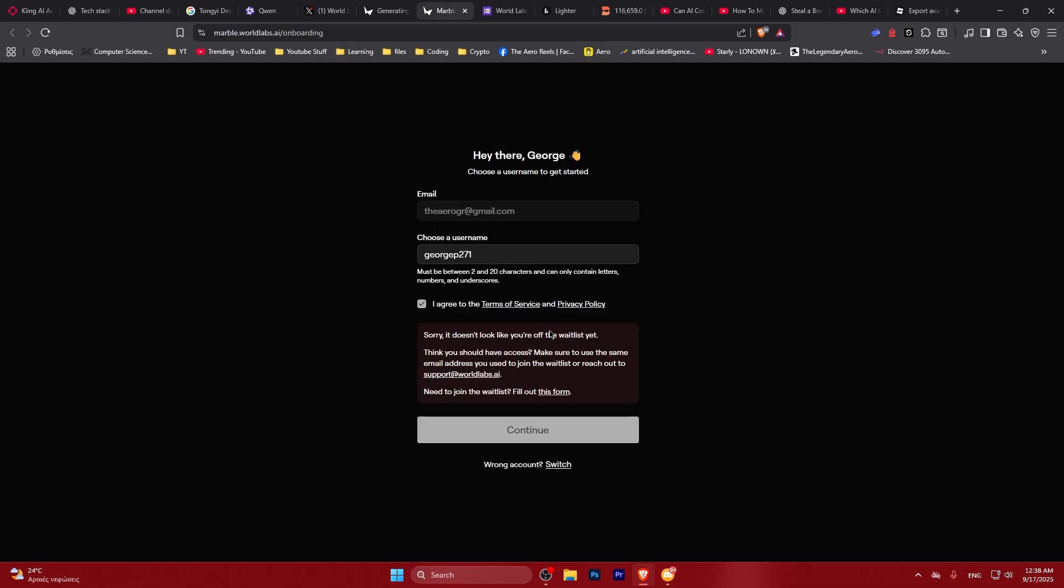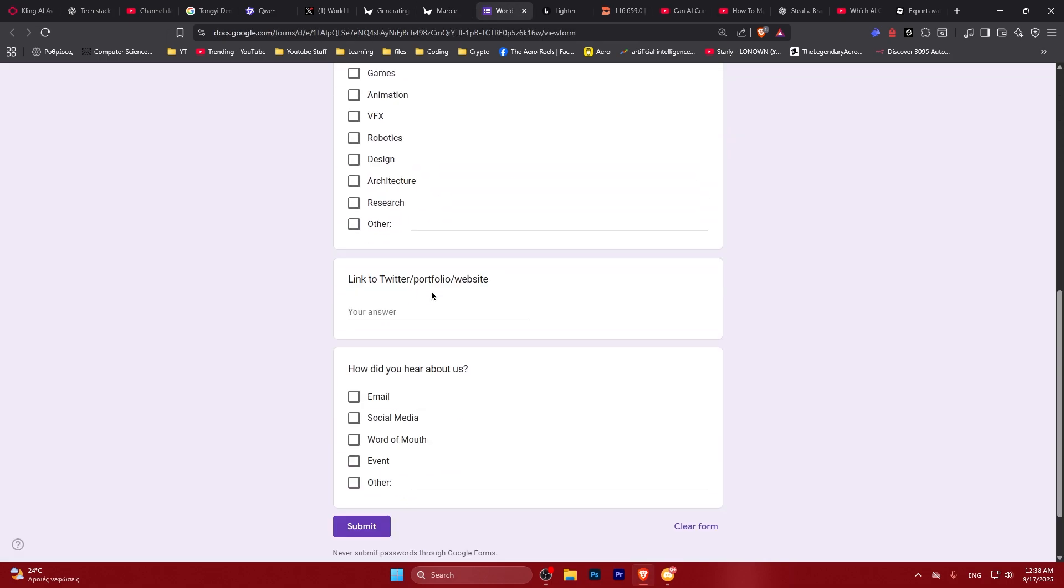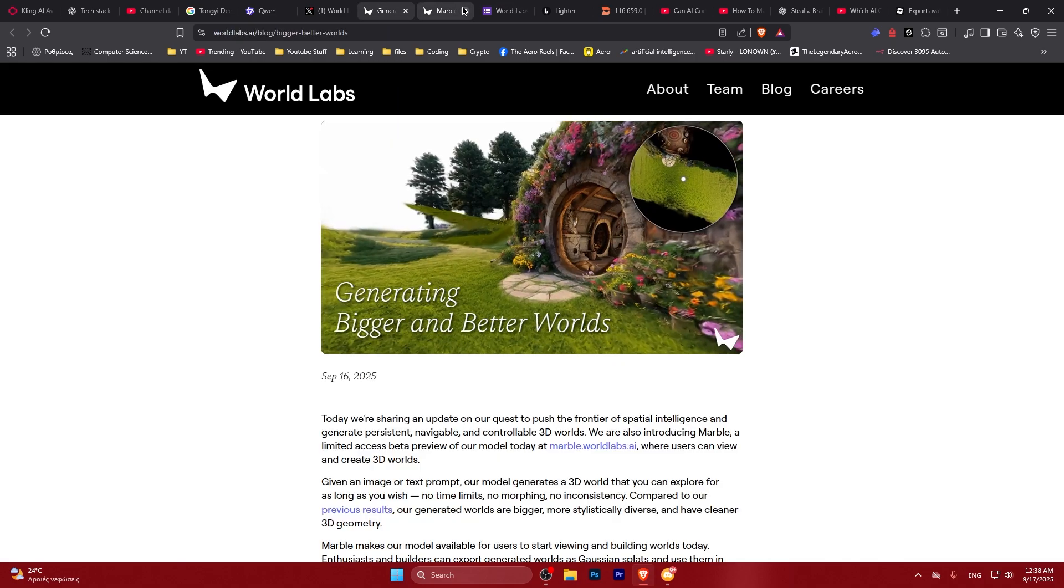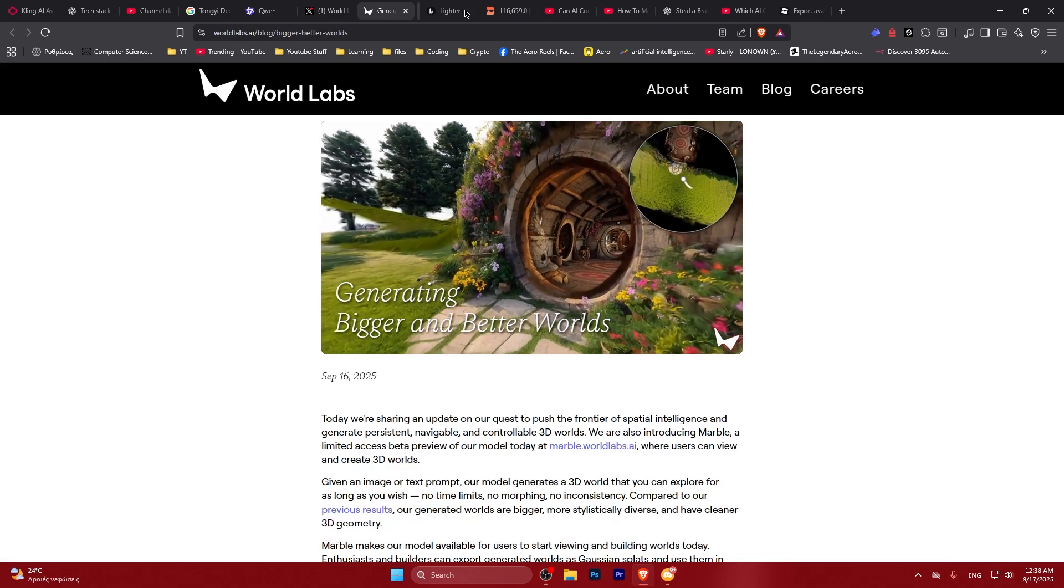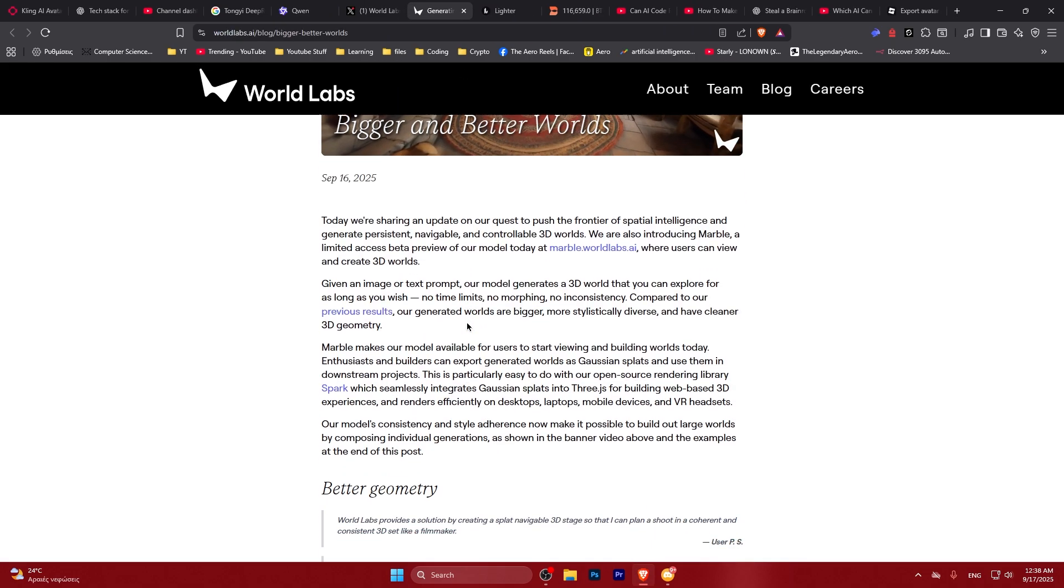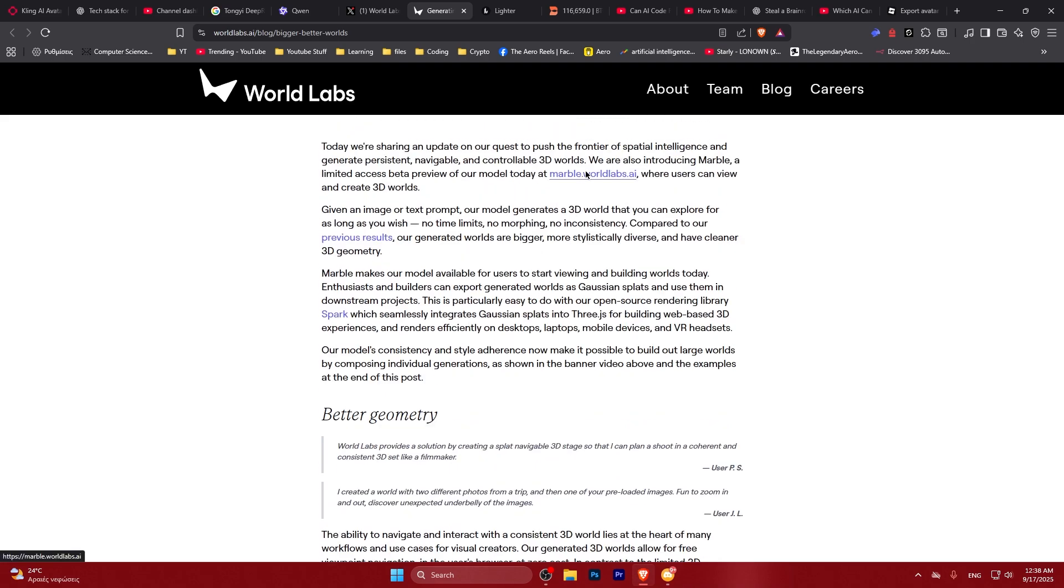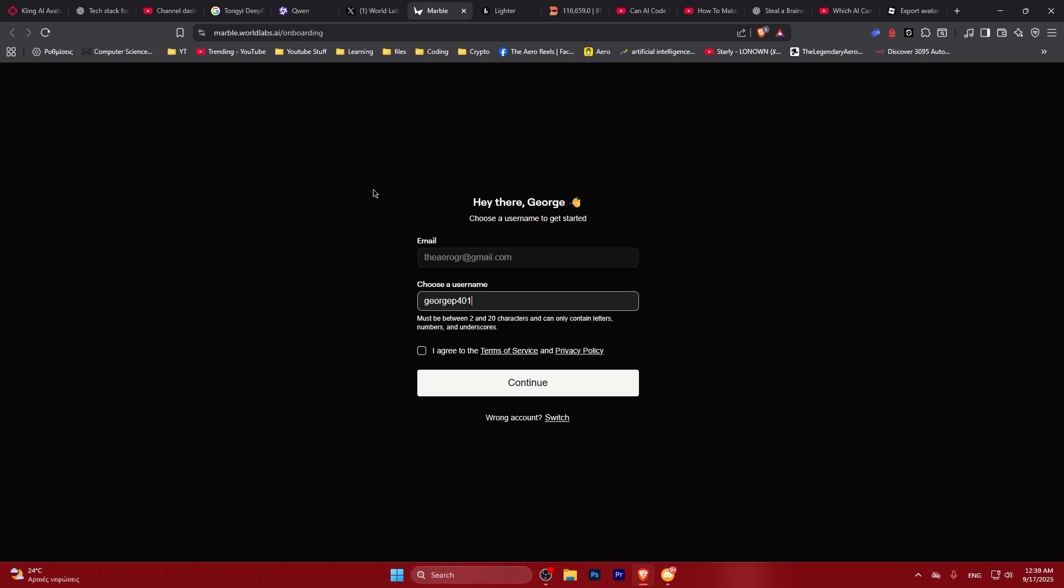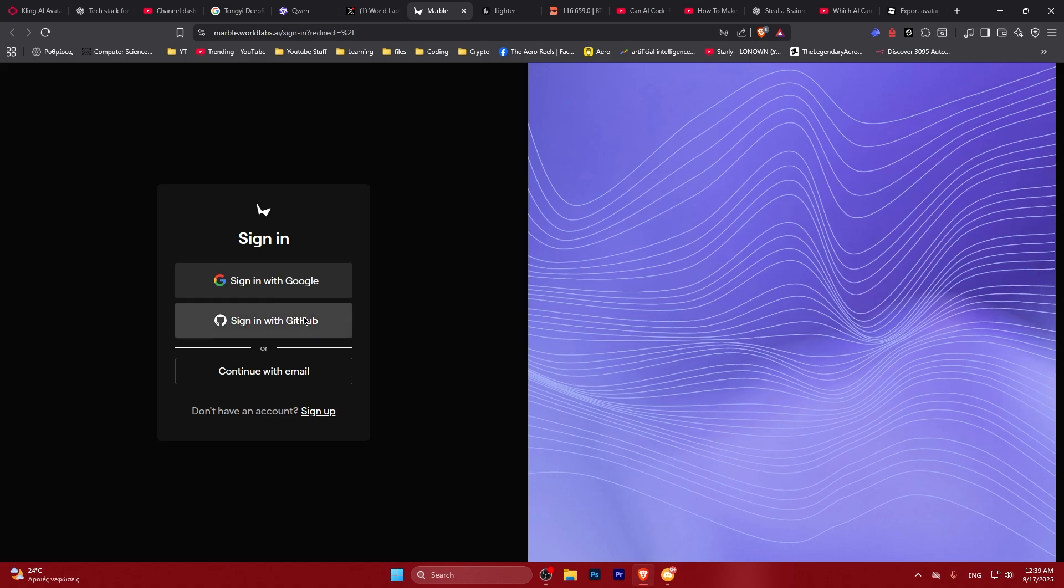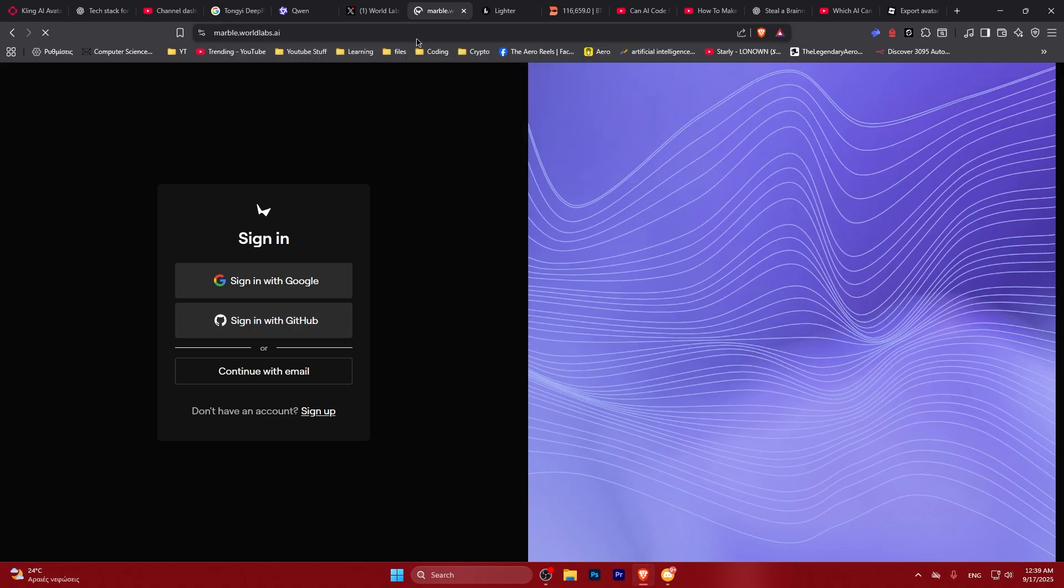When you try to sign in you will have to fill up this wait list to get access to it. Probably this model is kind of costly, not one of the cheapest models out there. But for now we're going to give a look at what they have available on their website.